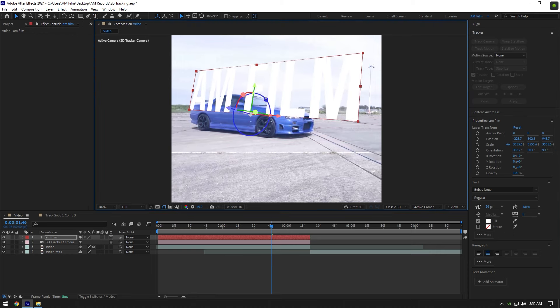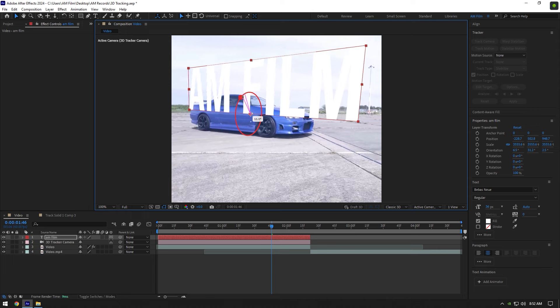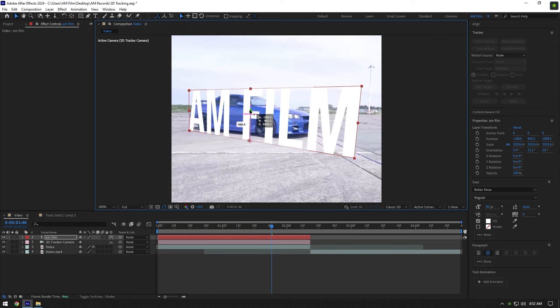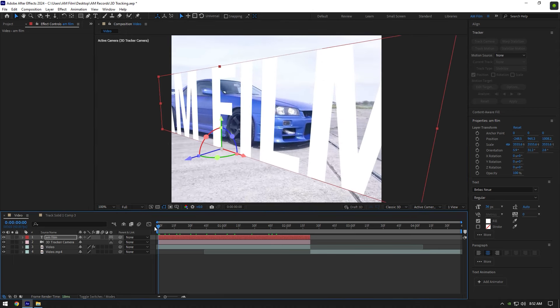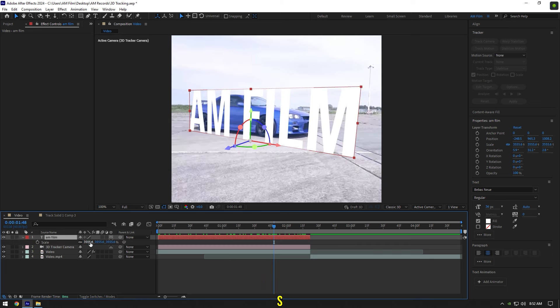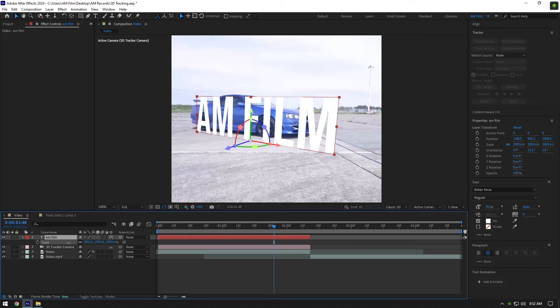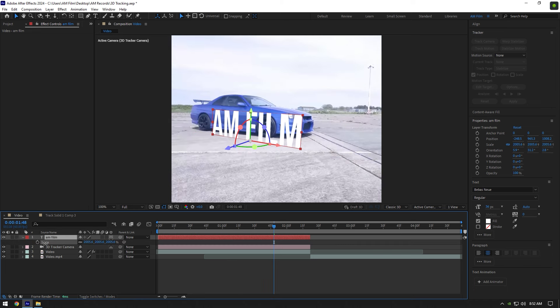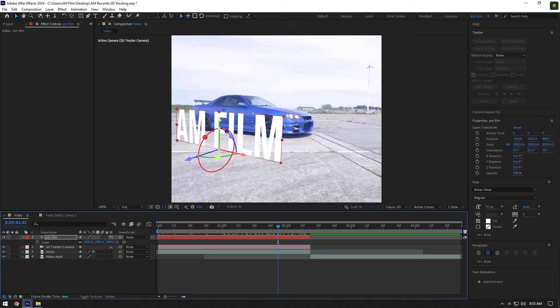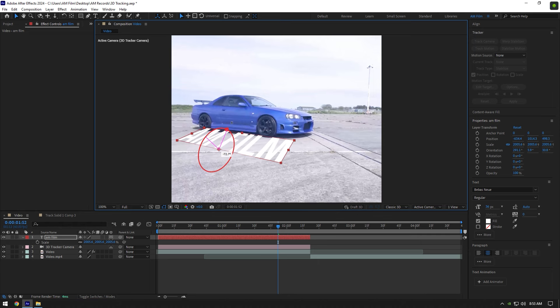Let's change X, Y, and Z rotations and then position it. Press S and reduce or increase the scale of the text. Play around with orientation until you will be happy. Once we are done, let me show you how track motion works.